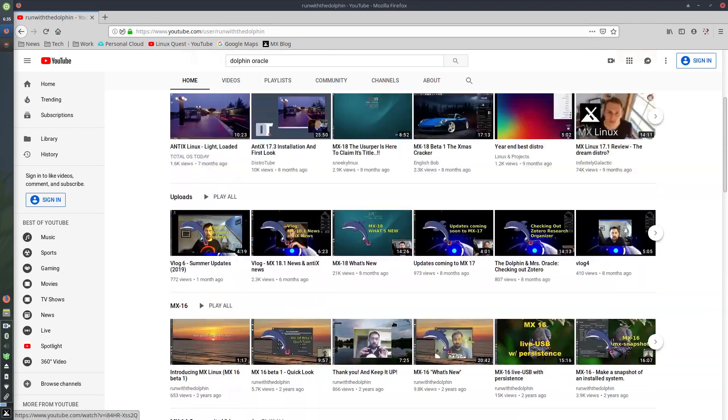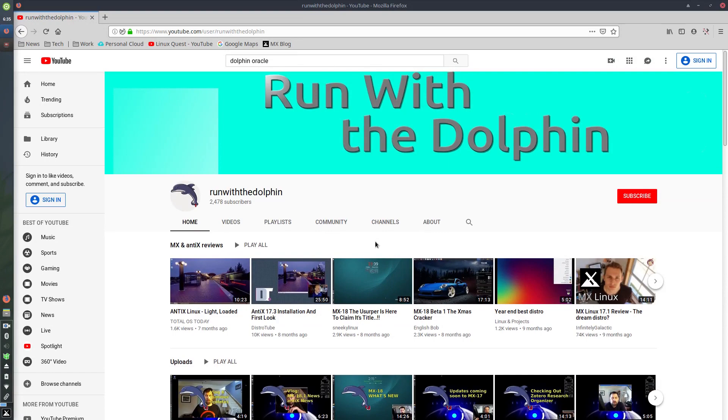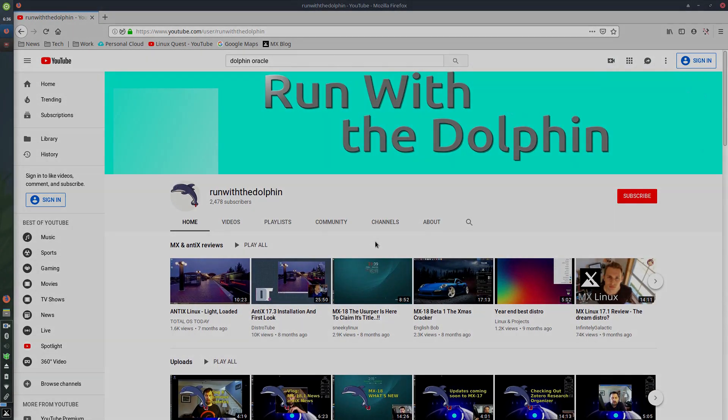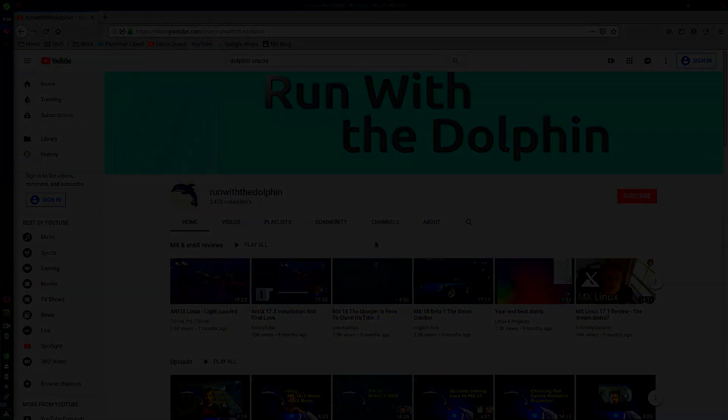So, make sure you check out his channel. All right. Well, we'll wrap it up there. And thanks for watching. Hope you enjoyed the video.